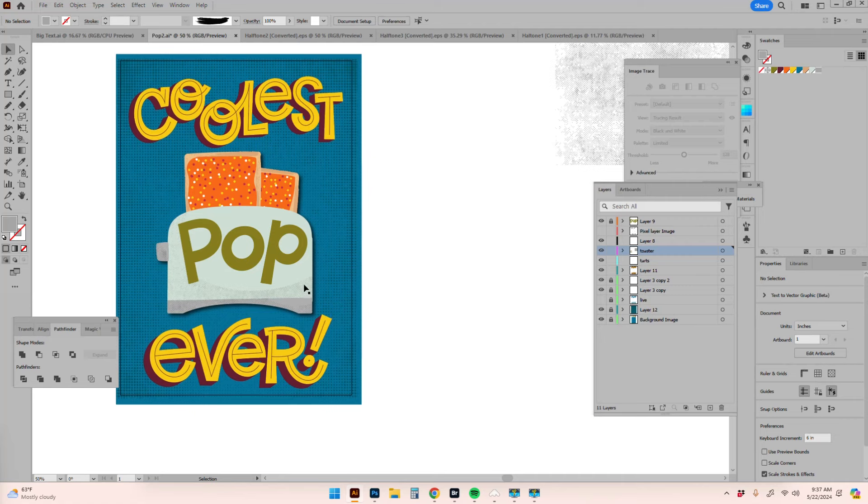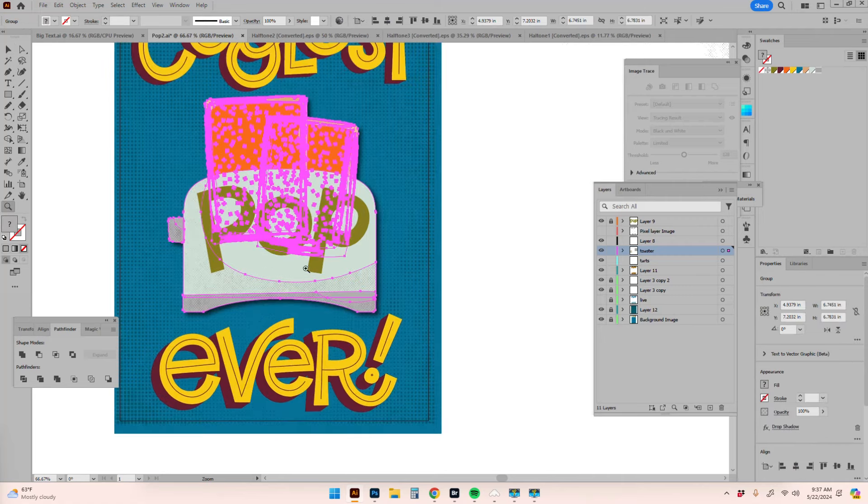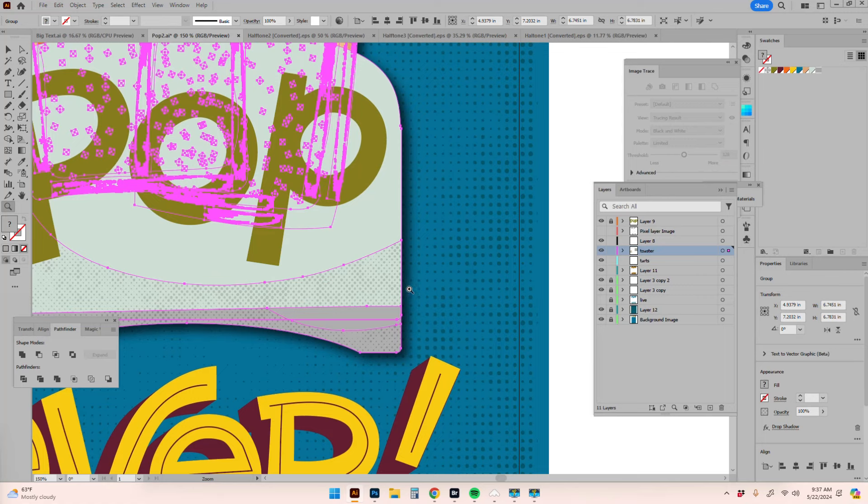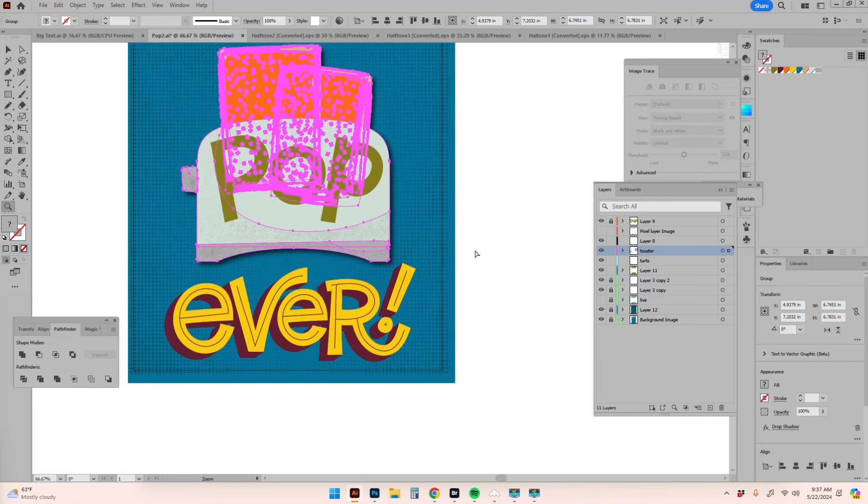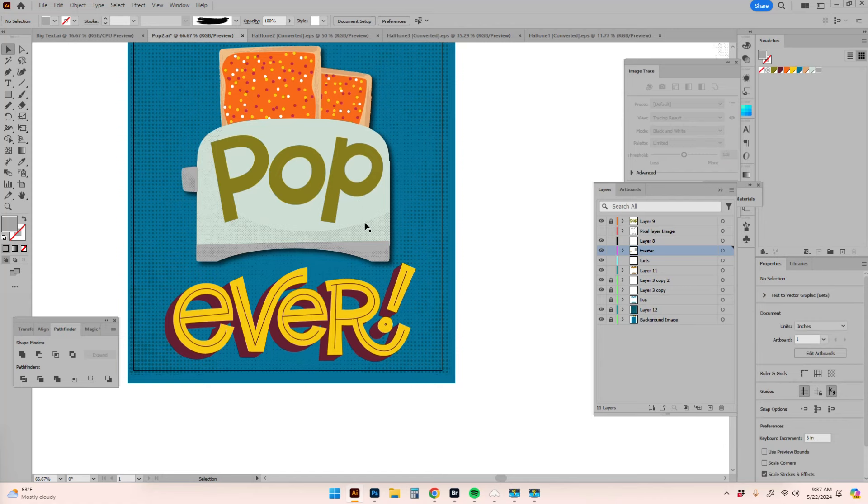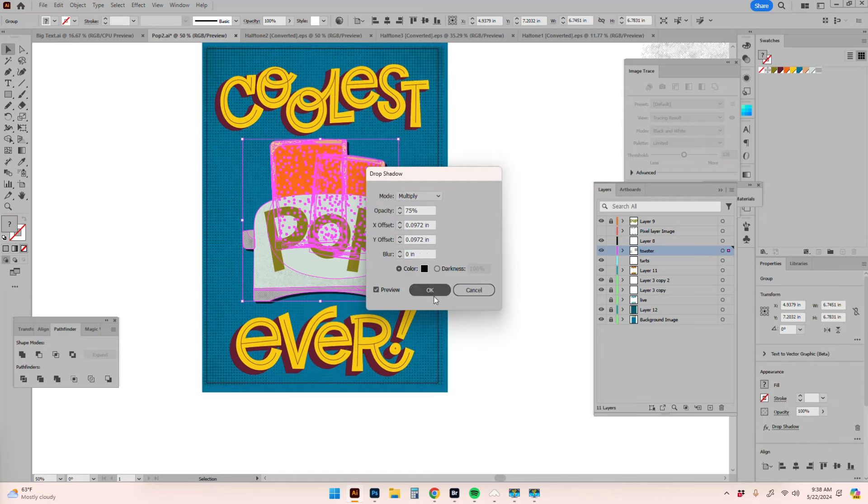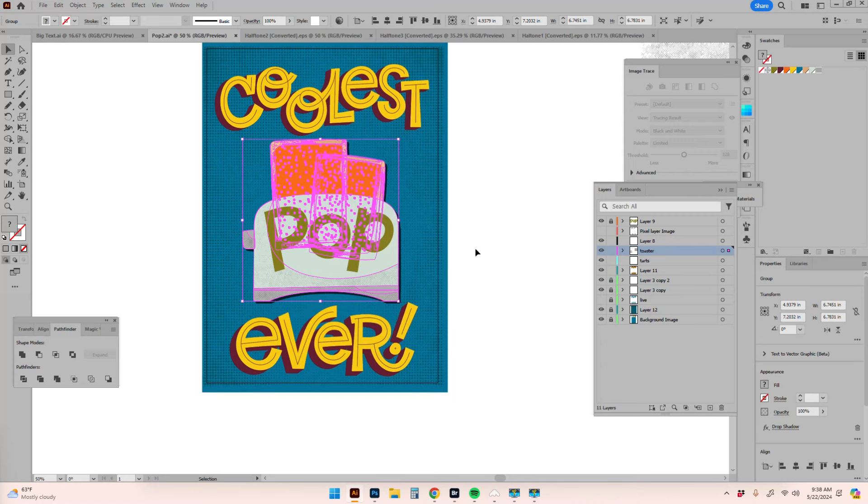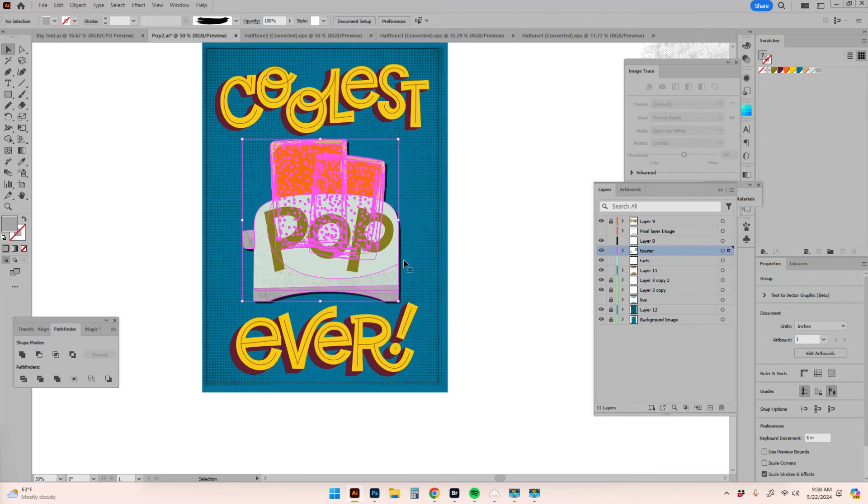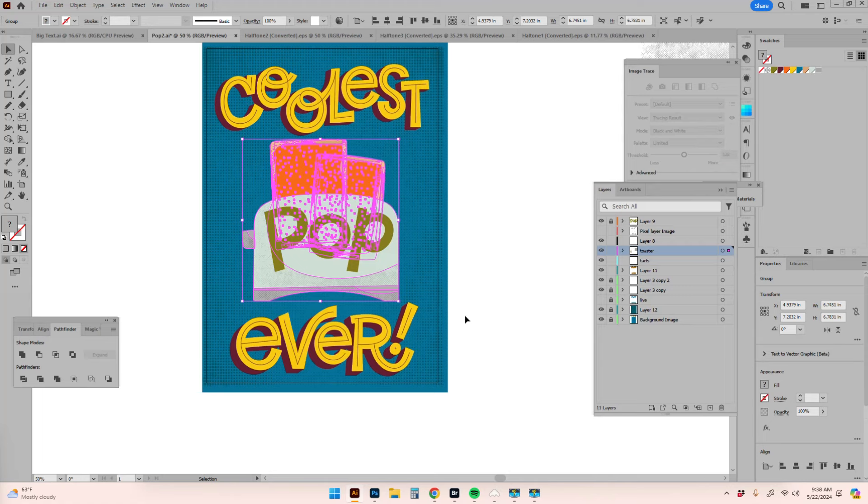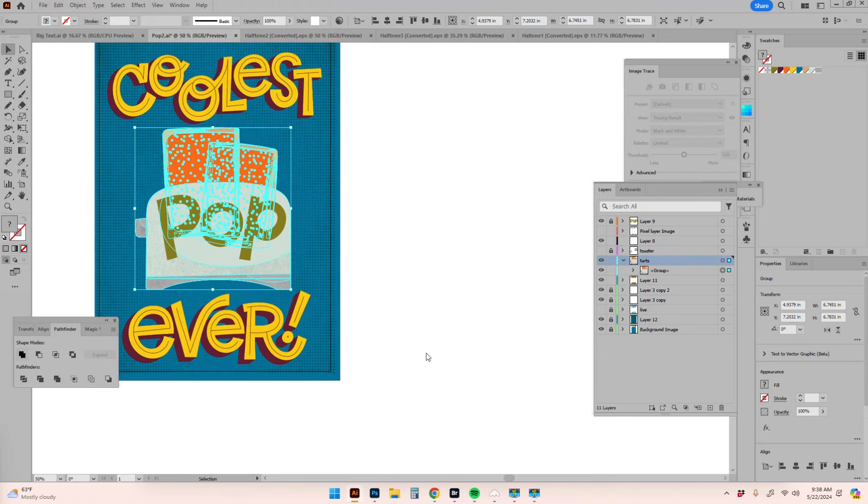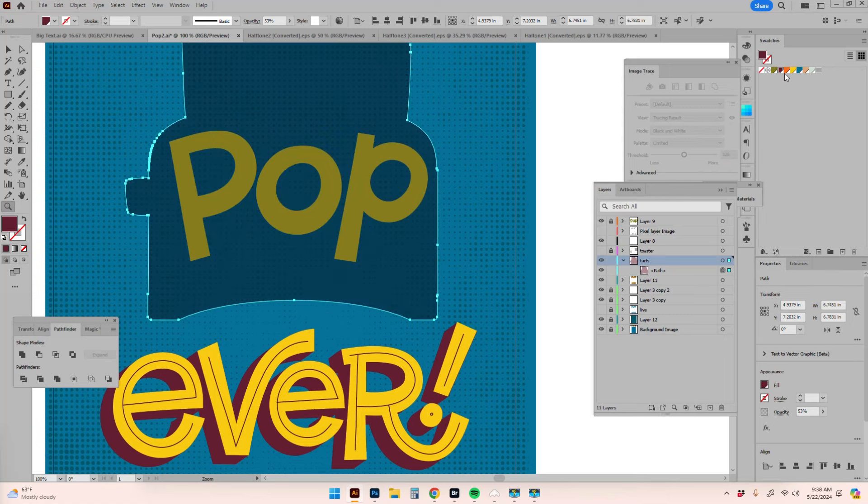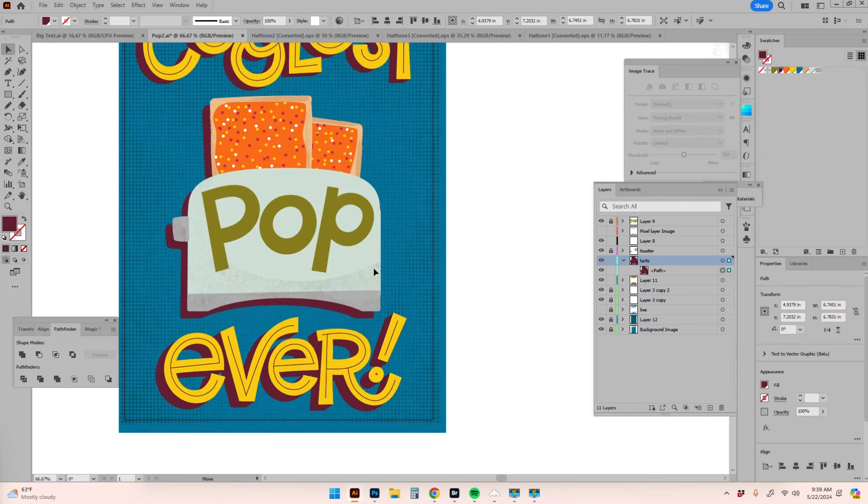One thing I can do is change the blur to zero, which makes it solid, but I don't really like that either. So I'm going to get rid of it. The first thing I do is merge this object and make it a shape to be a drop shadow.